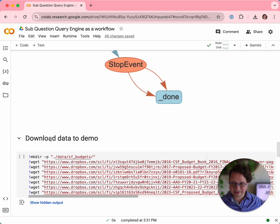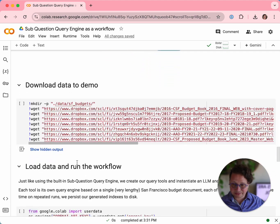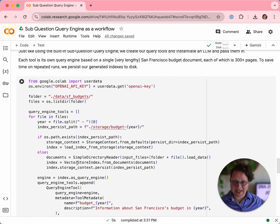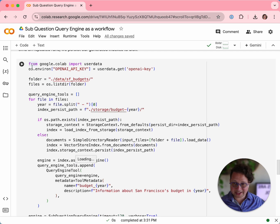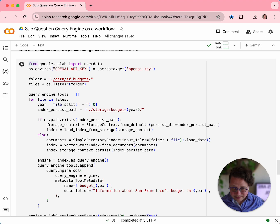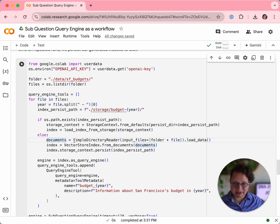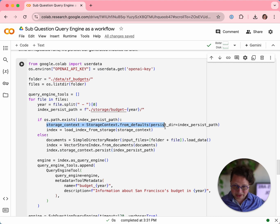So now let's see this in action. I have collected a bunch of very long PDFs about San Francisco's budget — seven of them. So let's download those. Now we actually instantiate our workflow. Before we can instantiate our workflow, we have to do a little setup. First, we have to give our LLM our OpenAI key. Then we look at each of these PDFs and we create a query engine tool for each of them. We get the year of the PDF from the file name and create an index from that file name. The first time, we use SimpleDirectoryReader to load that particular file and create a vector store index. We then persist that to disk — so if you've run this notebook more than once, this branch happens instead and it just loads the existing vector index to save us some time.